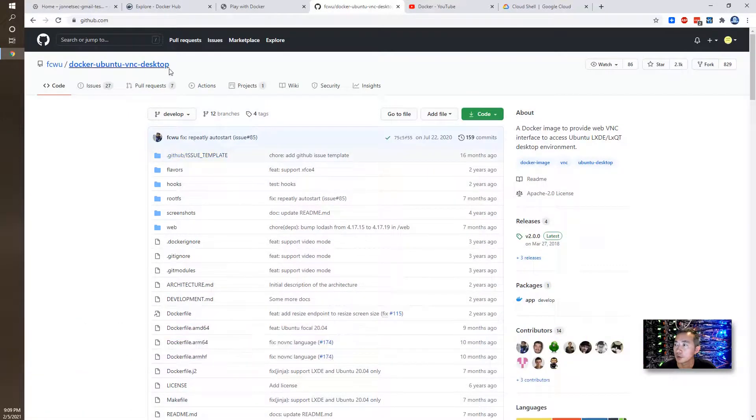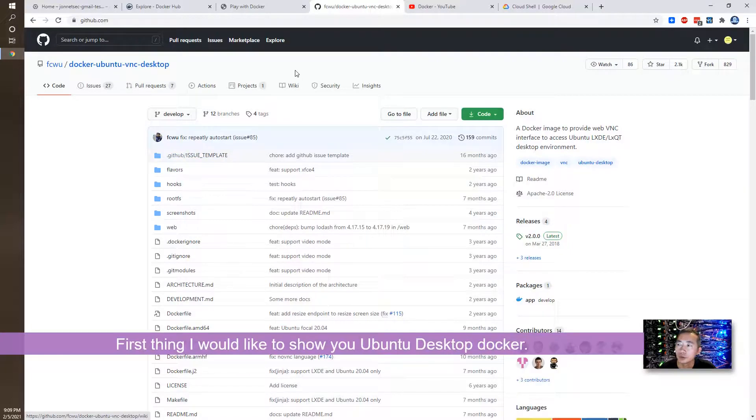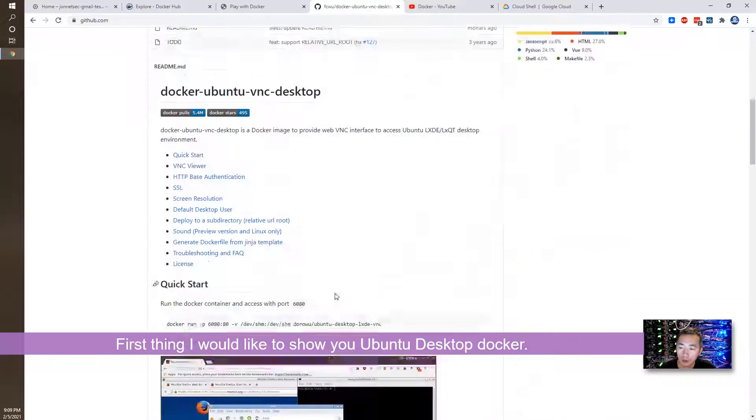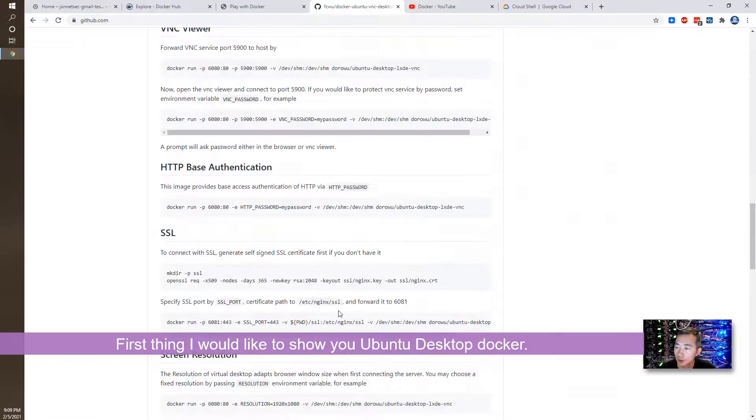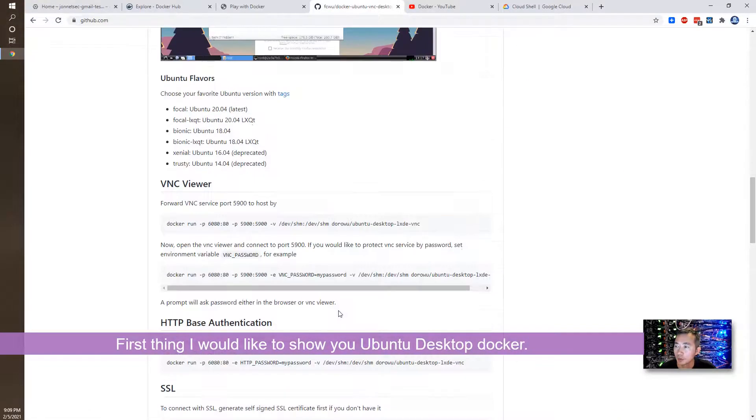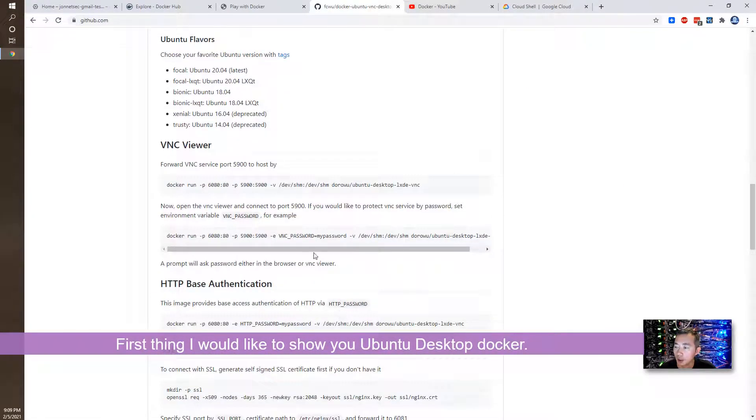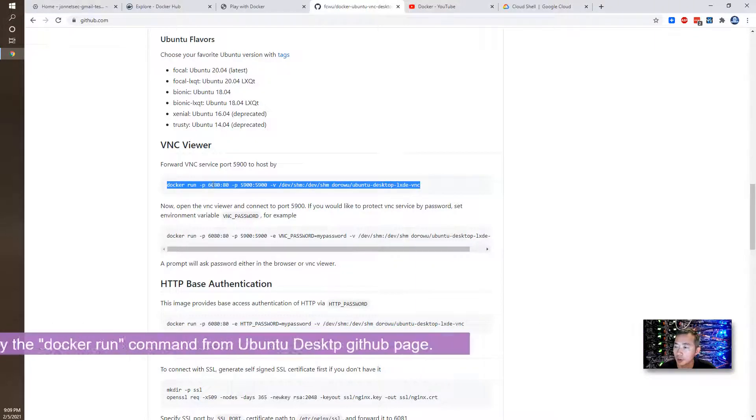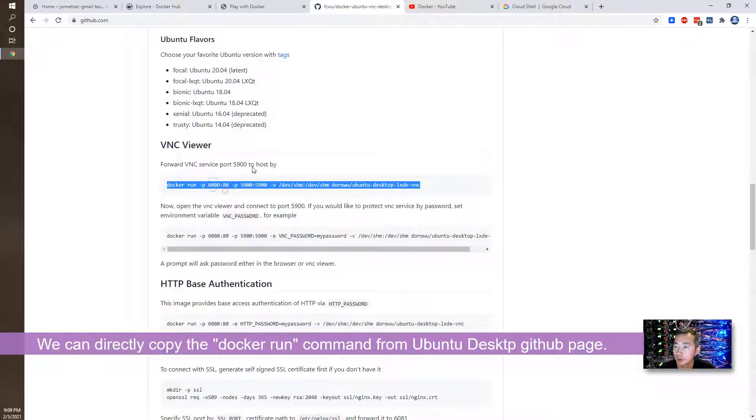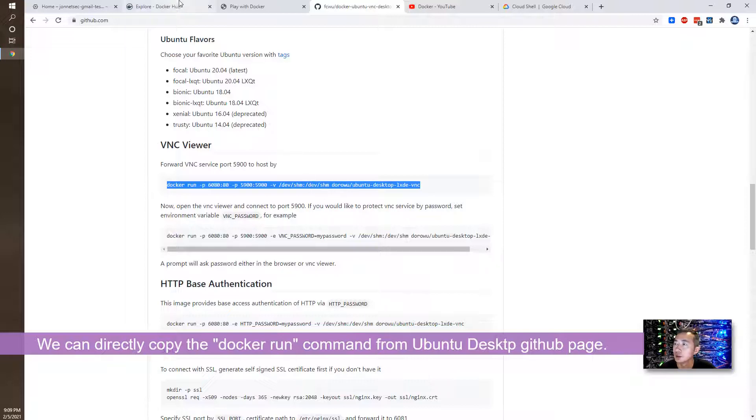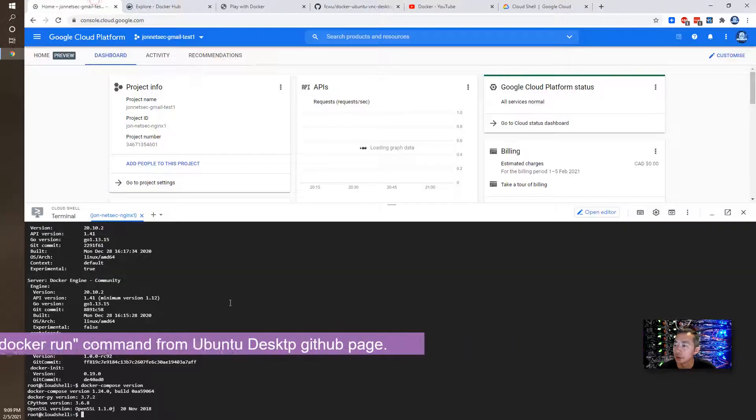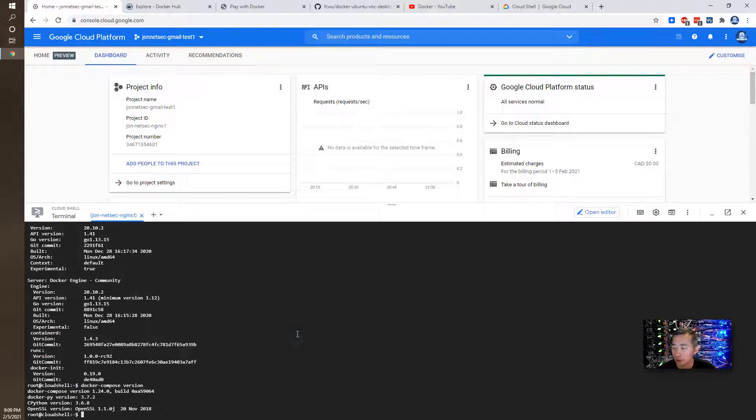The first thing I would like to show you is Ubuntu VNC desktop. If you look at the command here, you can directly copy this command. You don't need to make any changes. Just directly copy this command and put into the Cloud Shell.